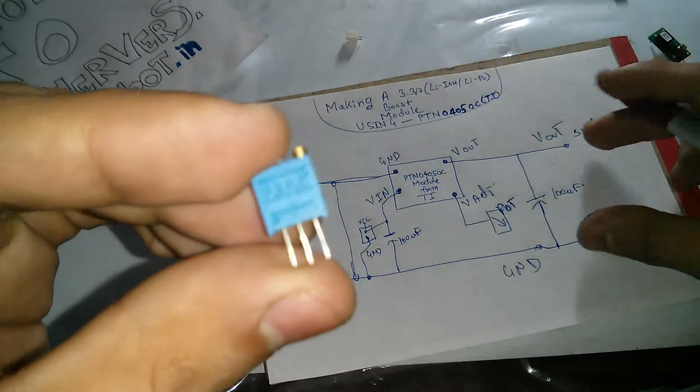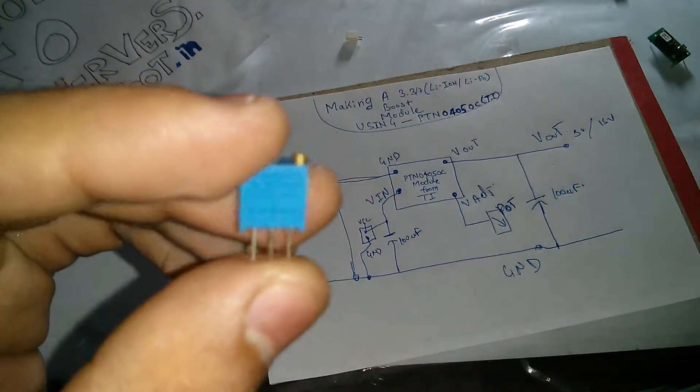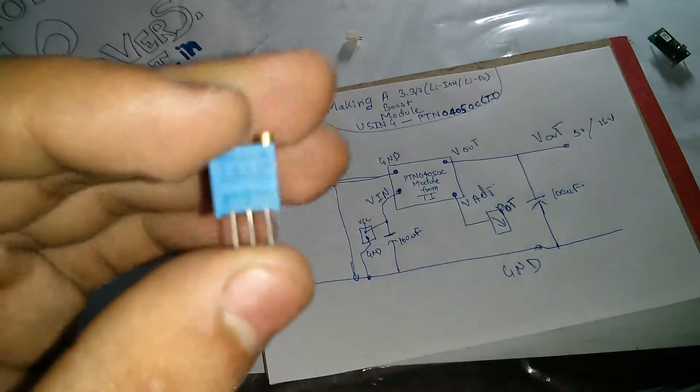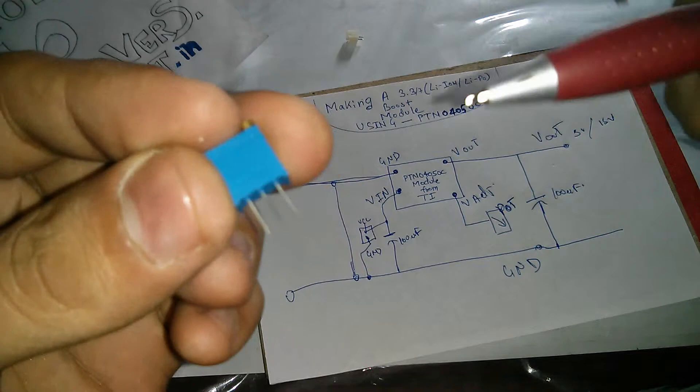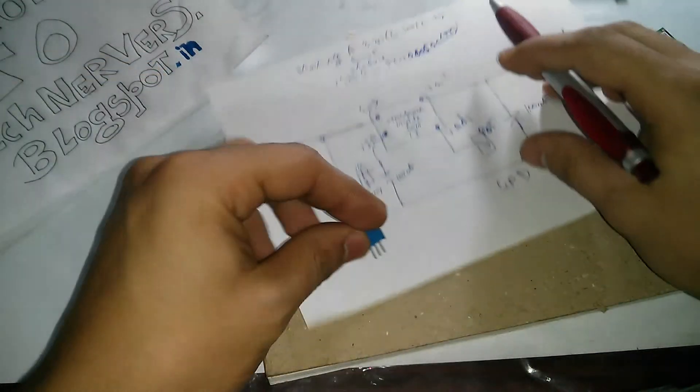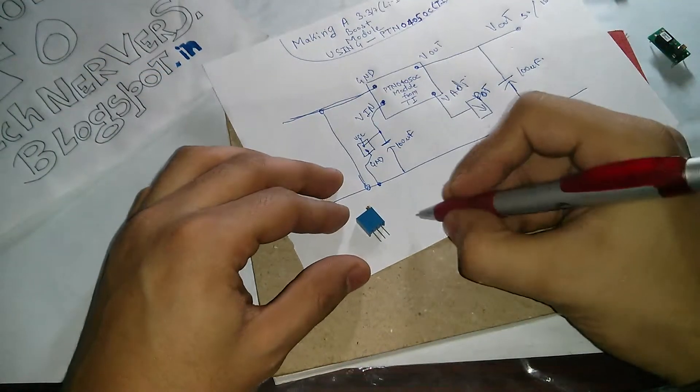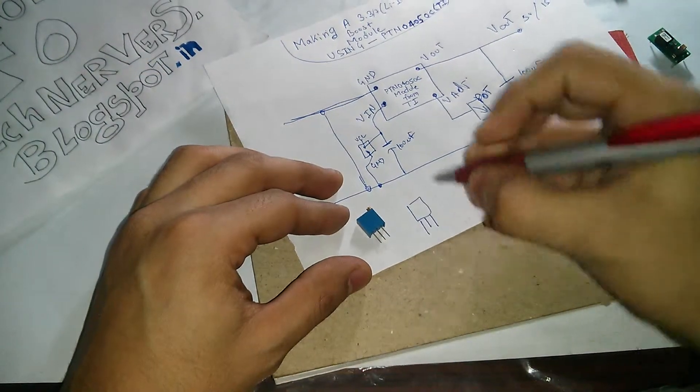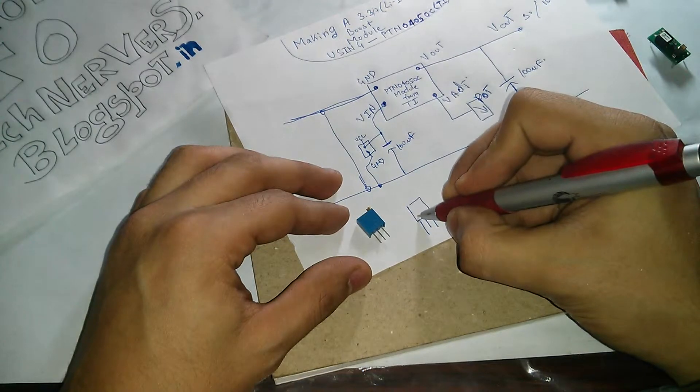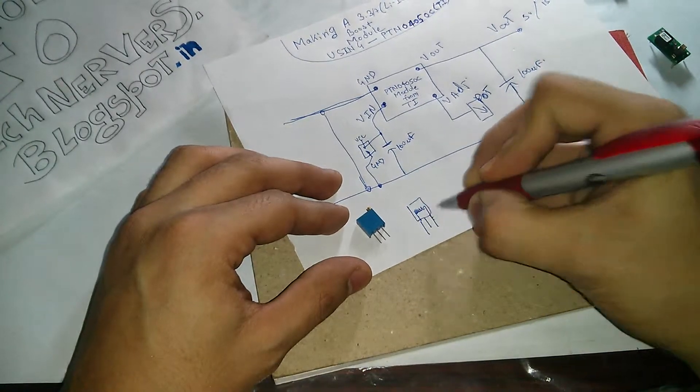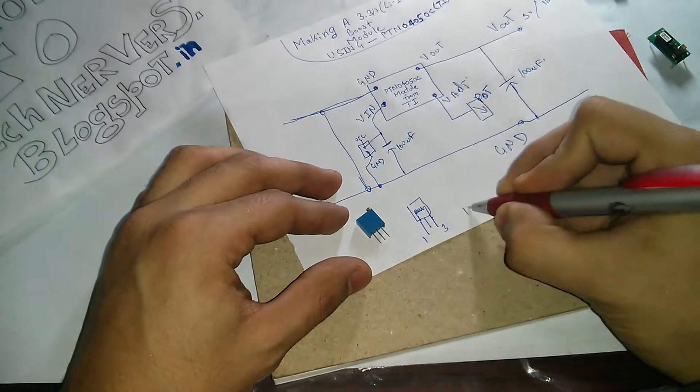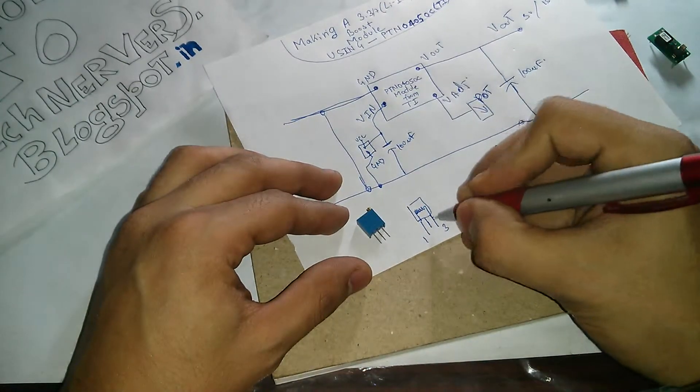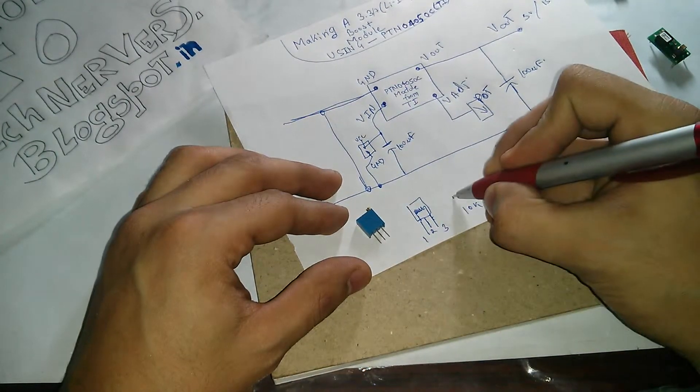So this particular pot has three pins. This is supposed to be used as a voltage divider, but what I'm going to do is I'm going to ignore the third pin here. So how this pot works is we have three pins here, so you have fixed resistance from pin number one till three, that is 10k, and pin number two is your variable pin.